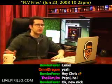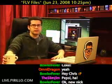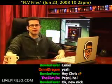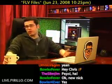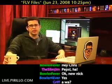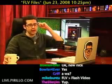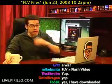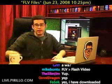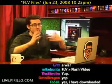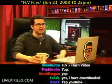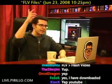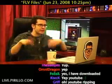Have you guys ever downloaded an FLV file — a Flash video file — possibly extracted it from a website at some point? The videos we record here at live.perlo.com are through ustream.tv, which allows me to stream my life 24 hours a day, 7 days a week. Of course, I do different things with my video, like include the topic, the date, the chat, the links, and everything.